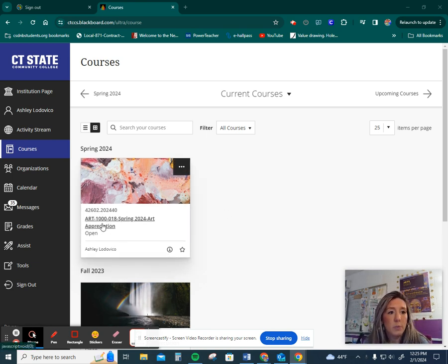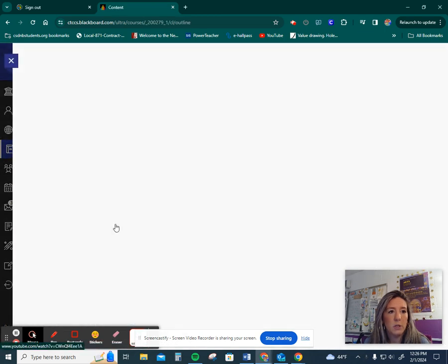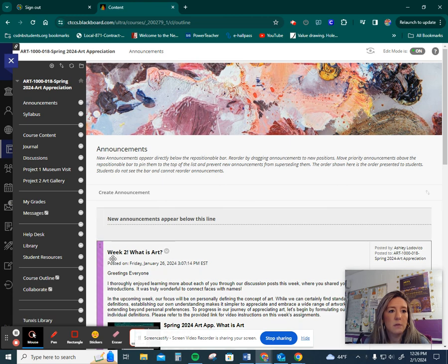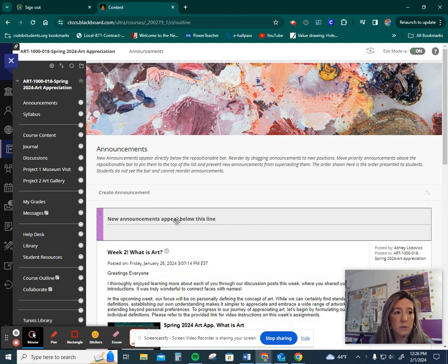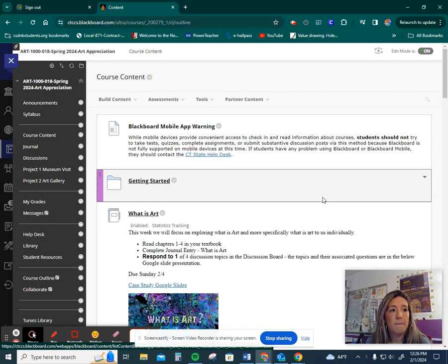I'm going to jump into our Blackboard class, Spring 2024 Art Appreciation. You will see an announcement titled Week Three, What is Art Assignment. Once this video is done, let's jump into the course content.